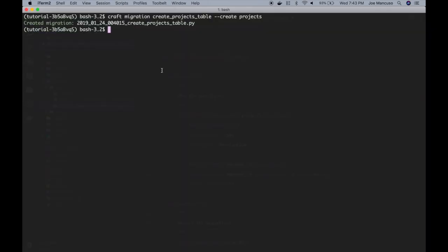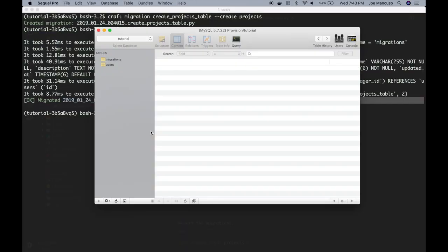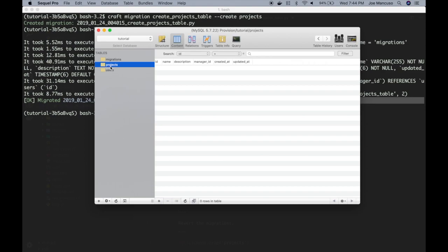So now let's go ahead and migrate that. We'll just need to run craft migrate again. Now inside our database client, if we refresh, we'll now see a project table with all of the fields that we specified.